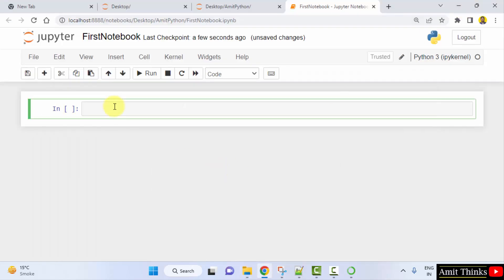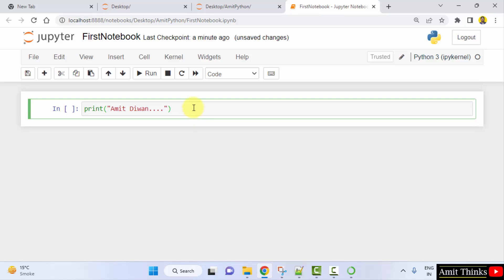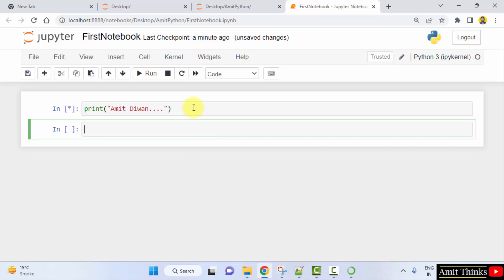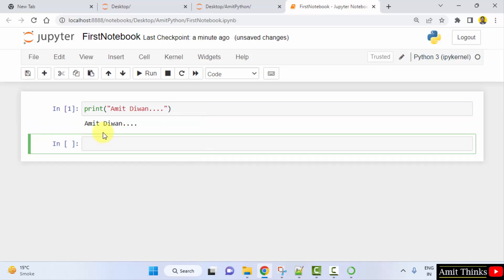Now you can directly create a program here. I'll print something — let's say 'Amit D1' — I'm just printing my name. Press Shift+Enter. Here it is, it has printed the output.